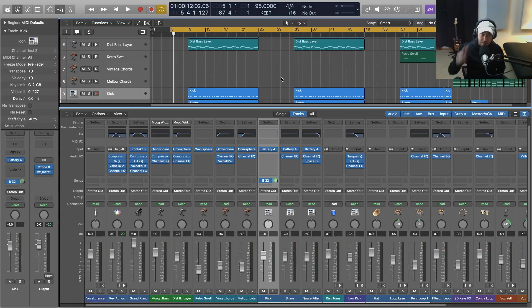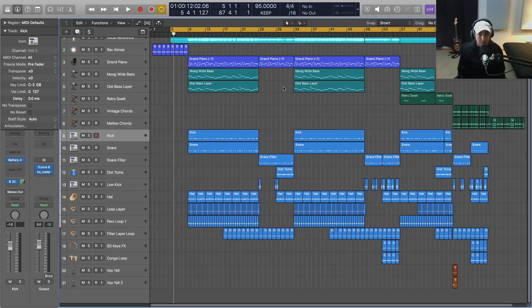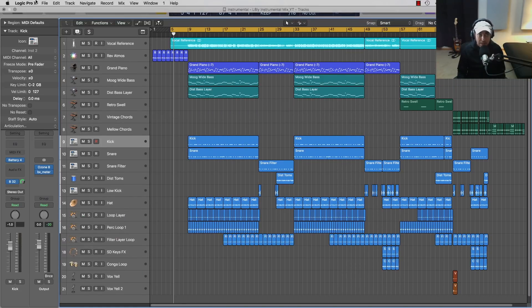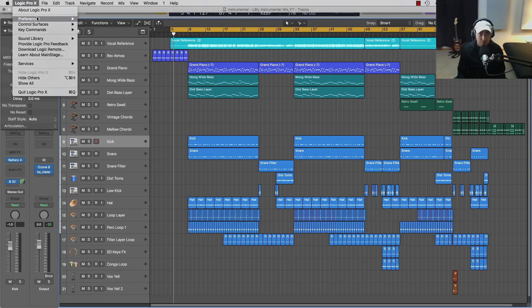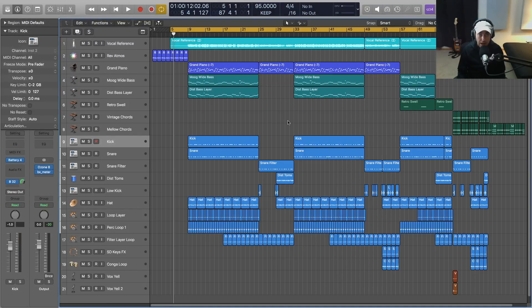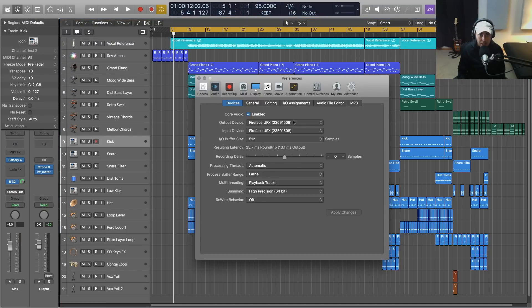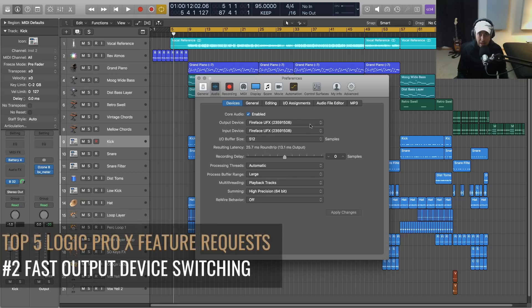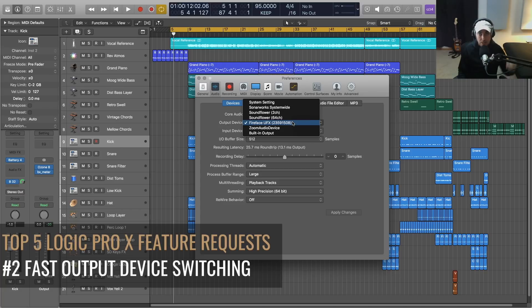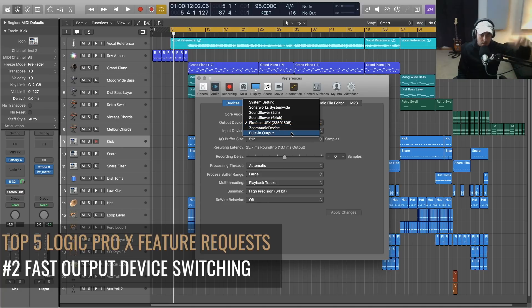Moving along here, number two in my list of top requested features for Logic Pro X is we got to improve this audio I/O switching. If you switch the output device, if you go into the preferences, right now I've got it on the UFX. What I like to do a lot of times is switch into my built-in output so I can just reference on the speakers on my computer or laptop, or maybe route it to a Bluetooth device.